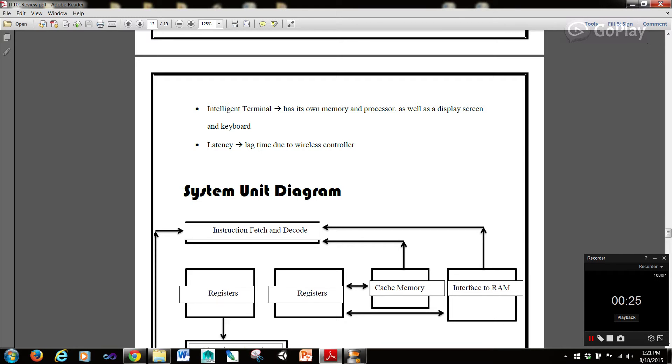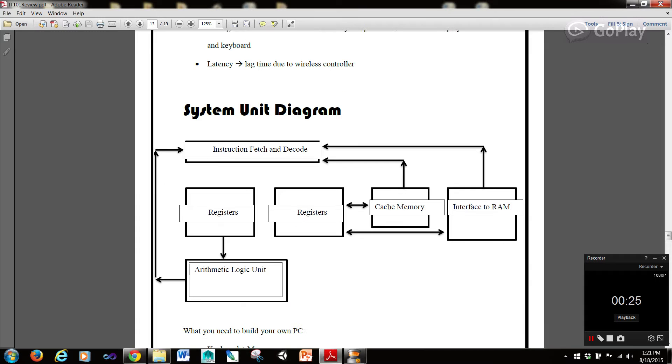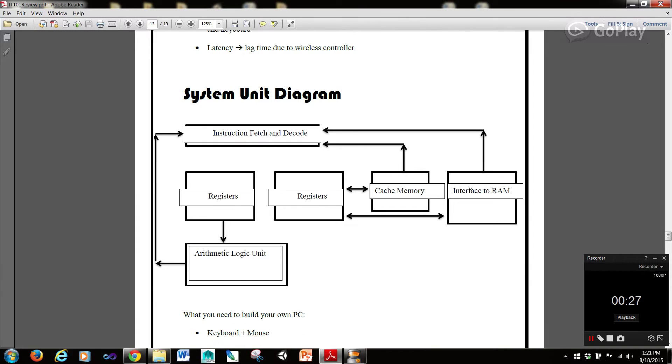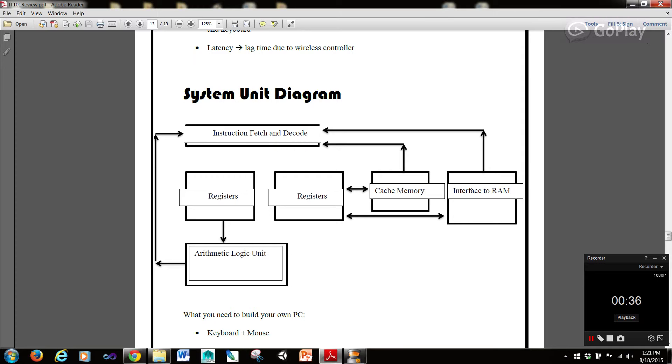And latency is lag time due to a wireless controller. Now here's the system unit diagram. So we have the ALU which then goes for the arithmetic logic unit. Instruction fetch and decode. We have the cache memory and interface to RAM which are also our instruction fetch and decode.